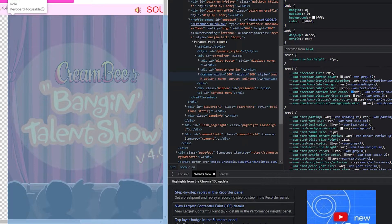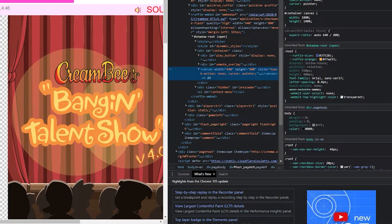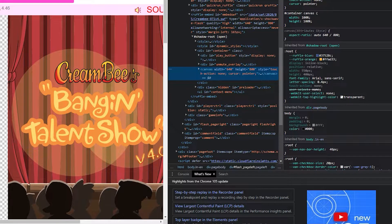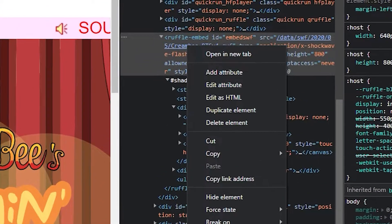Now we scroll down the list and look for the hyperlink to the SWF file. Right-click that, click Open in a New Tab, and there you go.